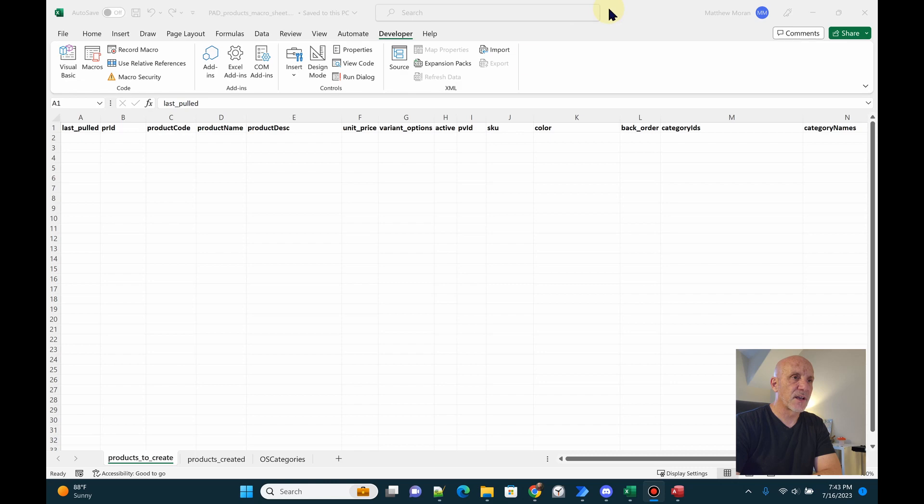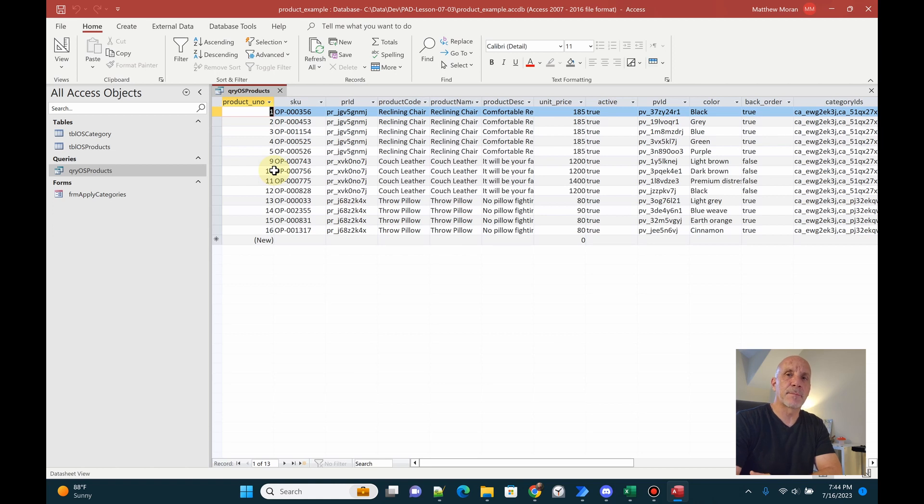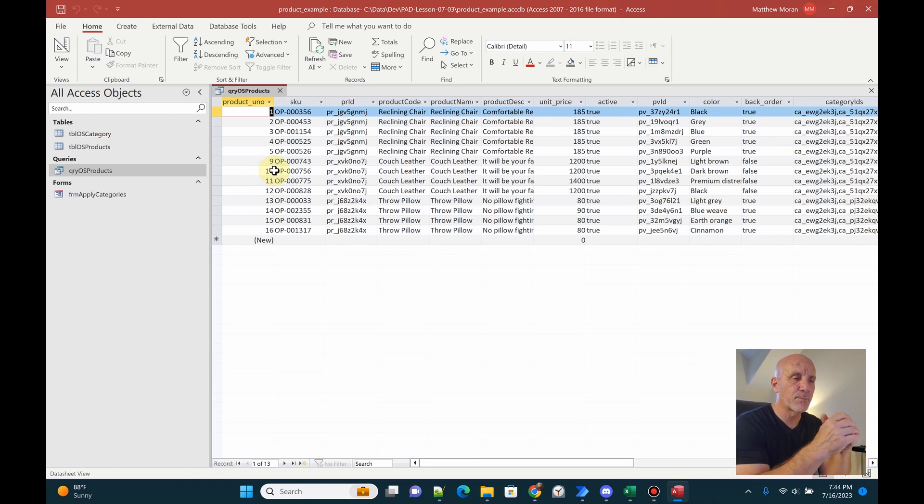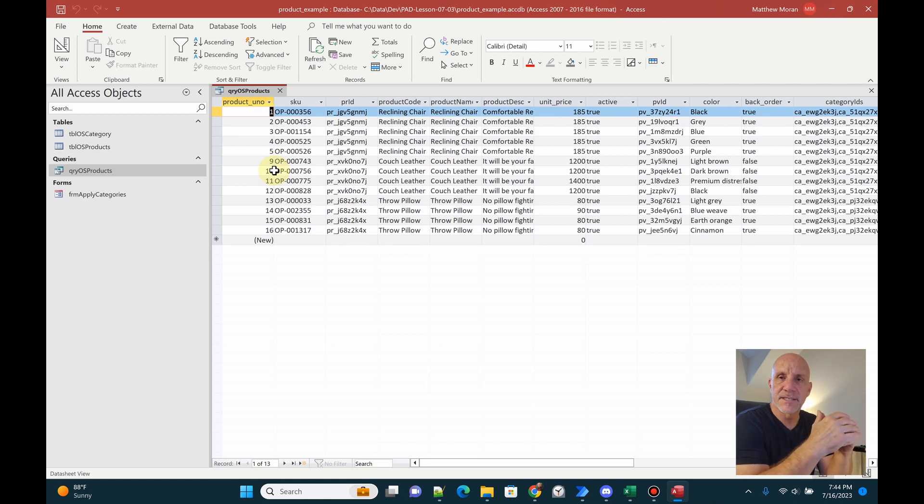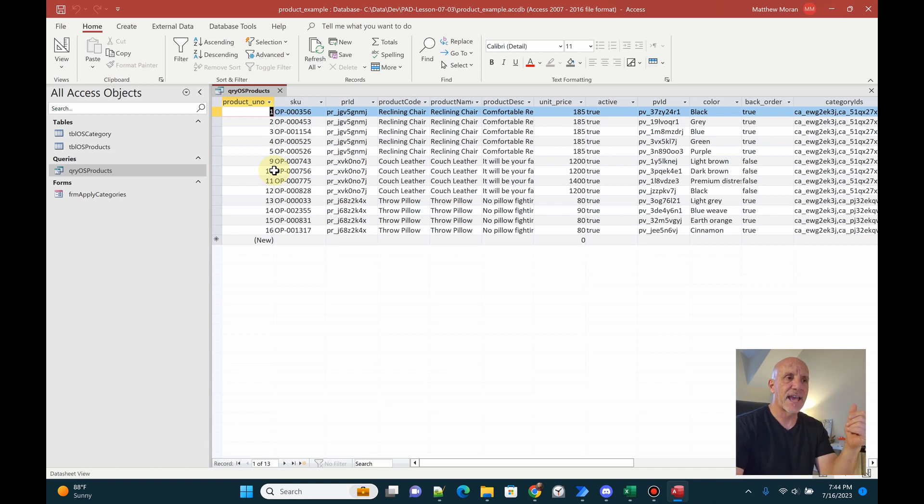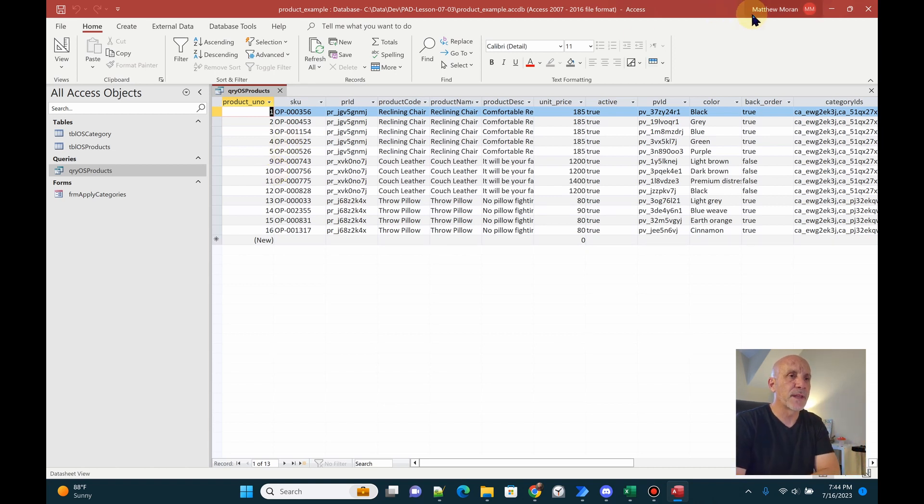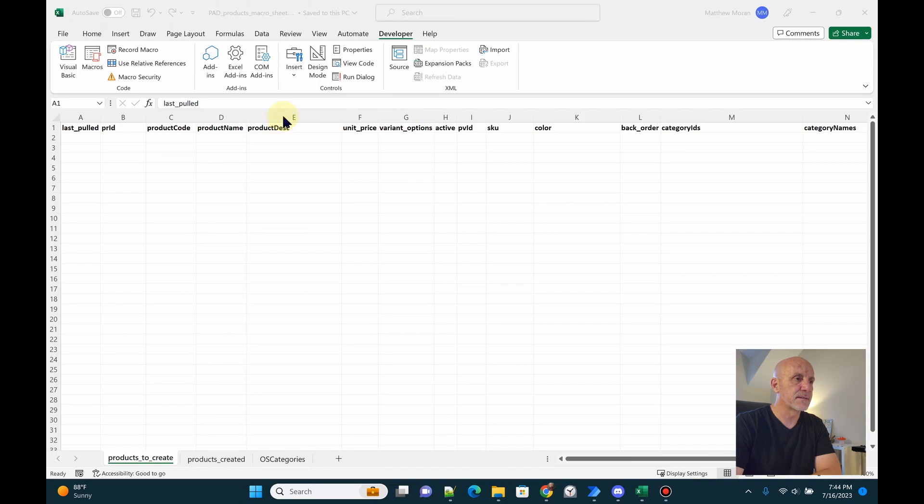What we have here is an Excel file. This is where the data is going to come into. And I have an Access database. This is just simulating my client's Sage 50 database. I changed the product names and I can't really show you their Sage 50 data. It's kind of proprietary. But I want to show you the solution. So we have a query in Access that's going to have the product information that we need to pull into ultimately Power Automate.